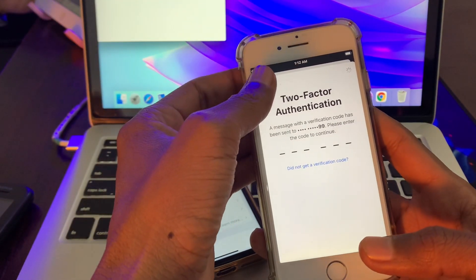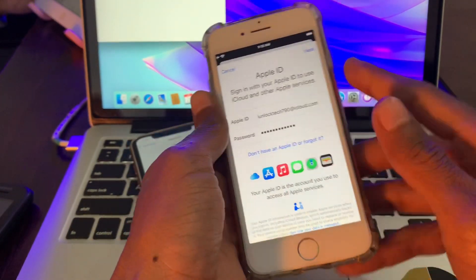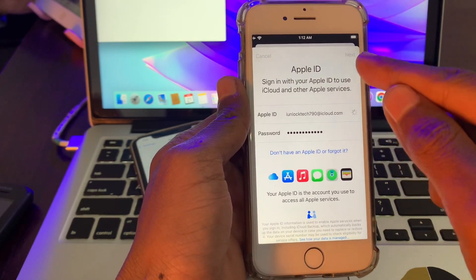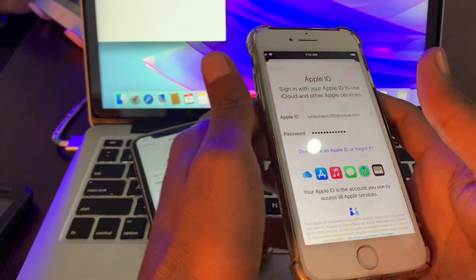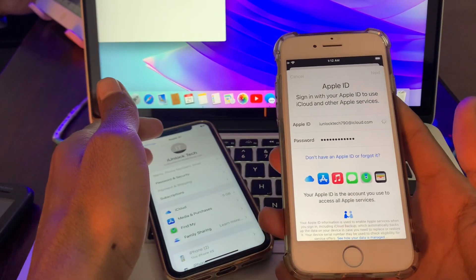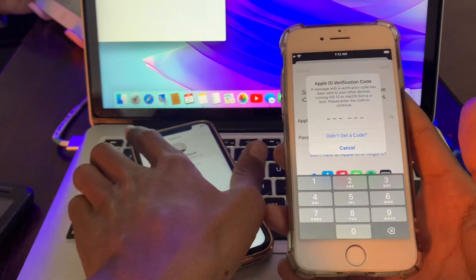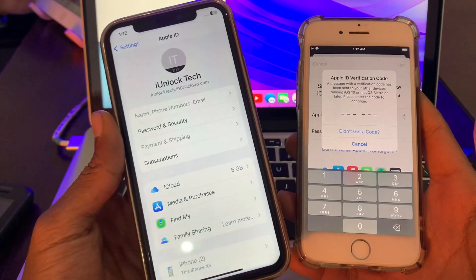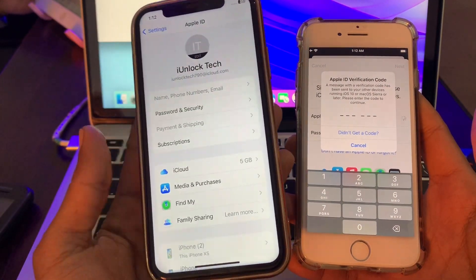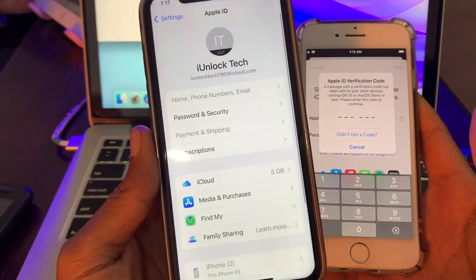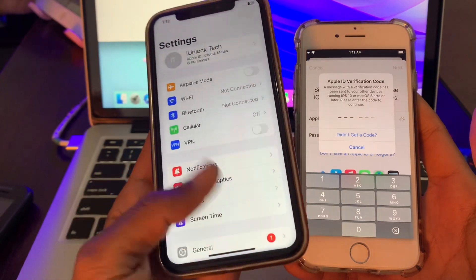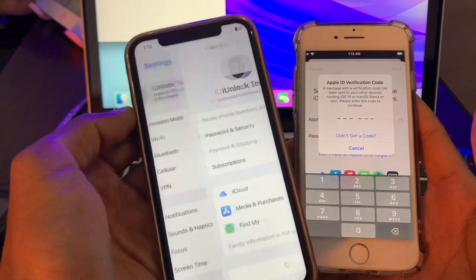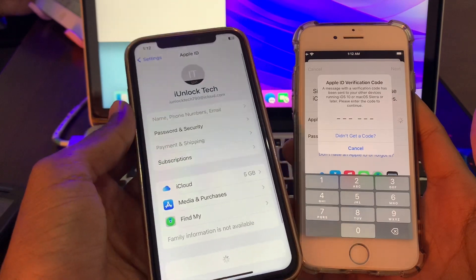Let me log in to my Apple ID again. Once you're on the Apple ID sign-in page, simply click on sign in. Then you need to go to your other device where your Apple ID is already logged in.